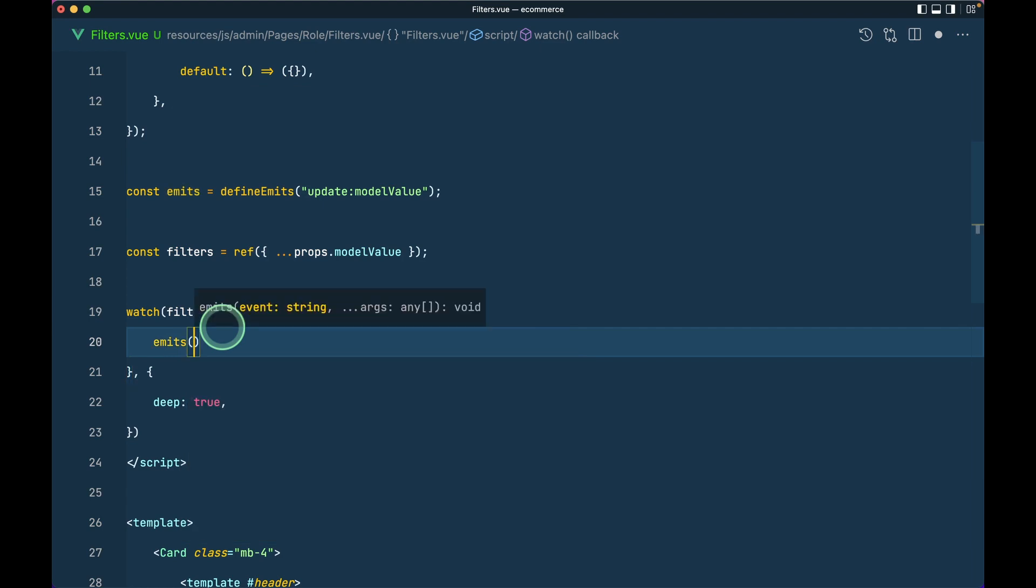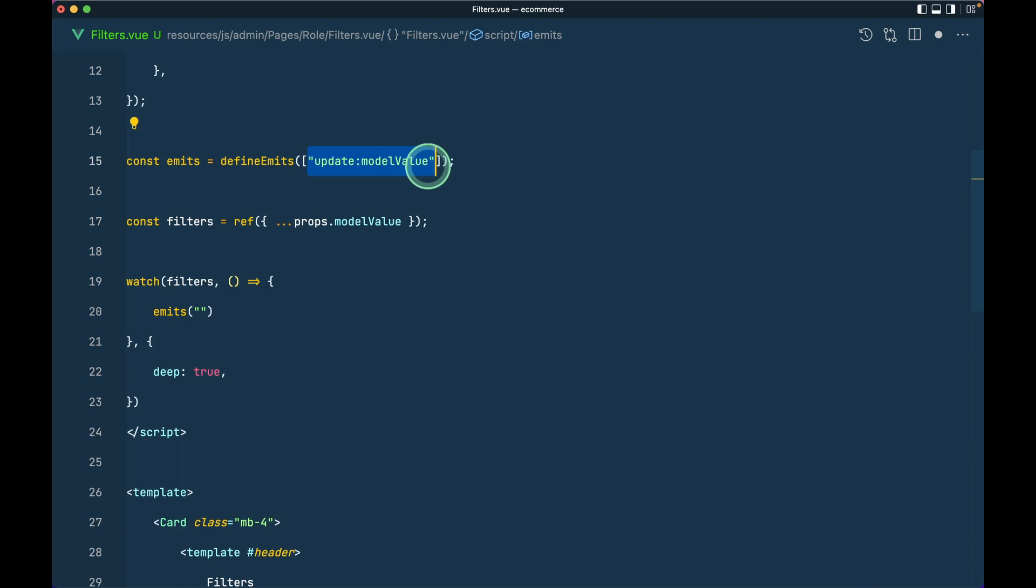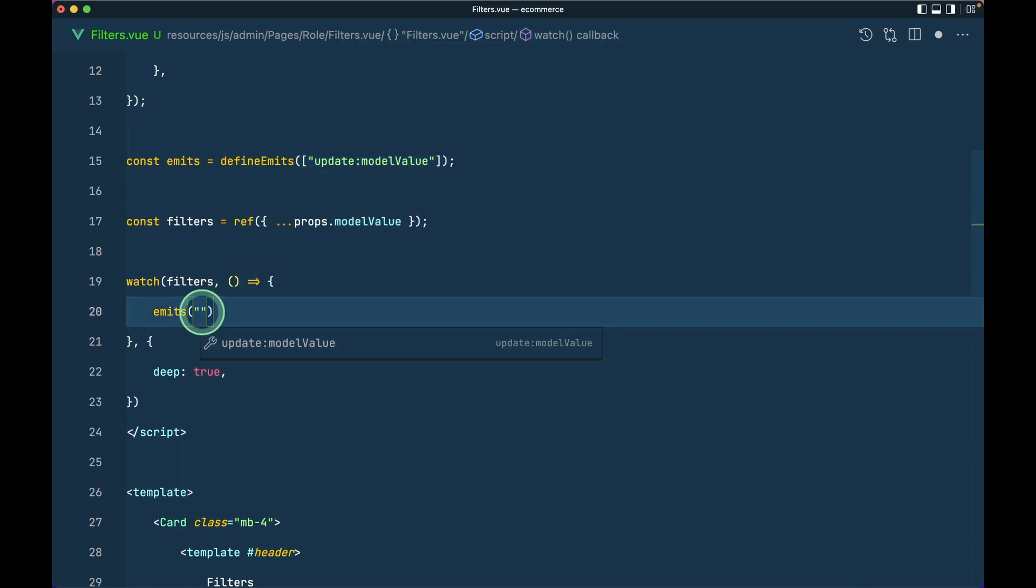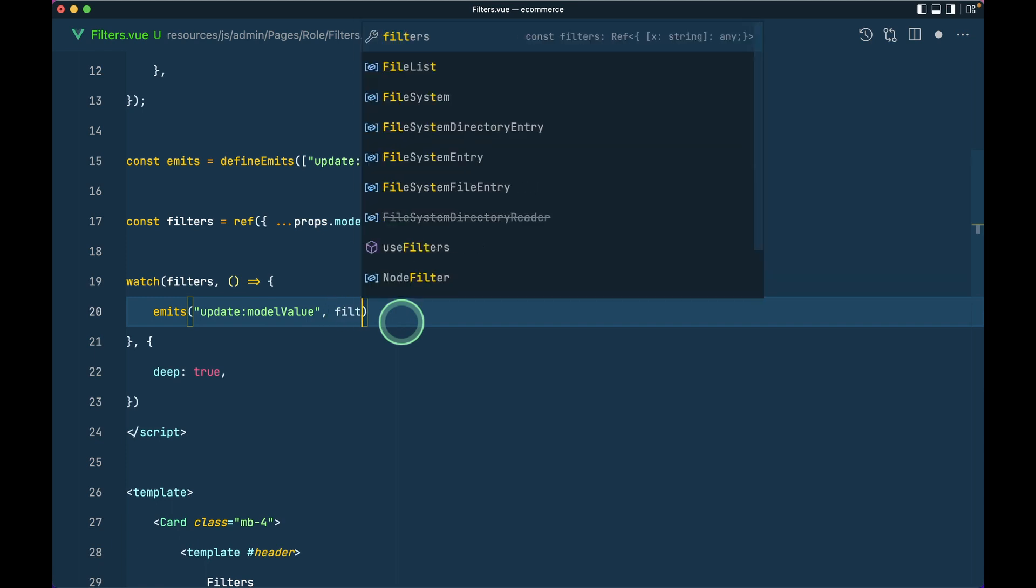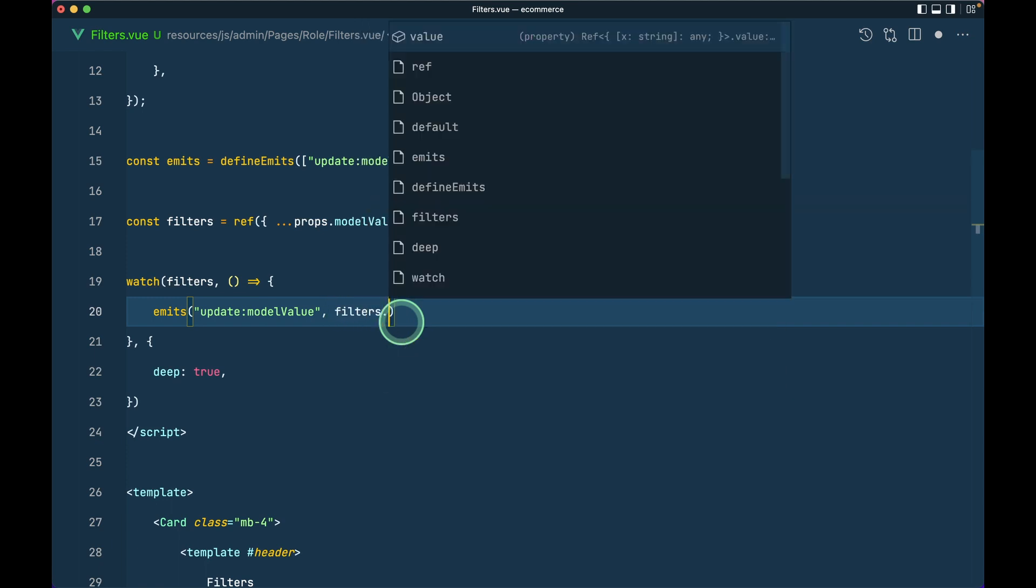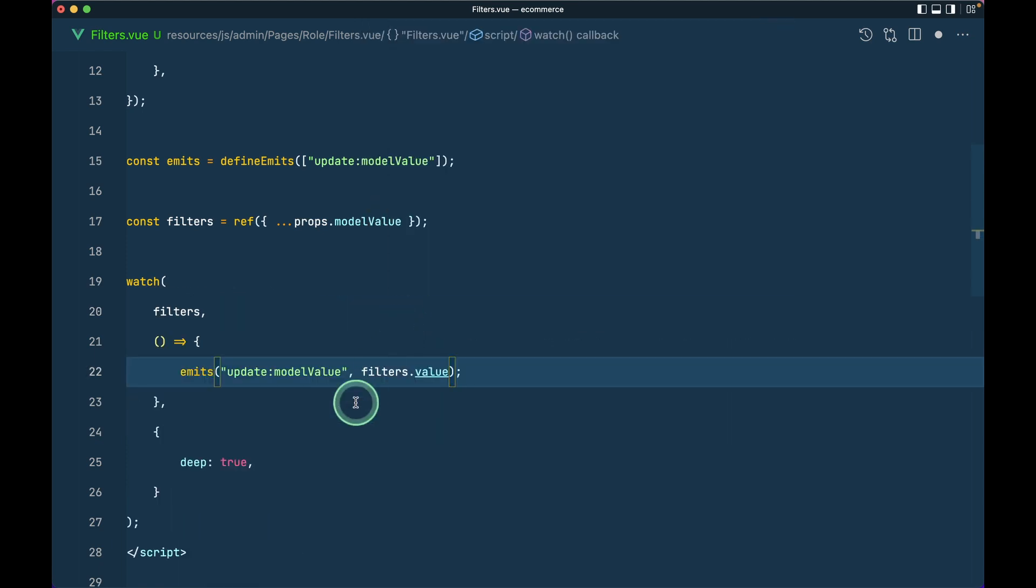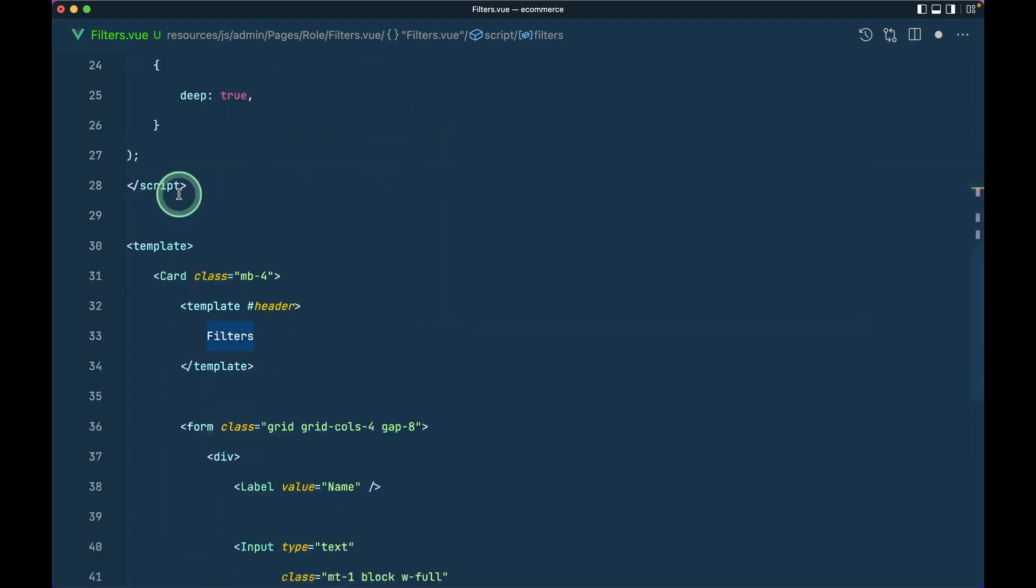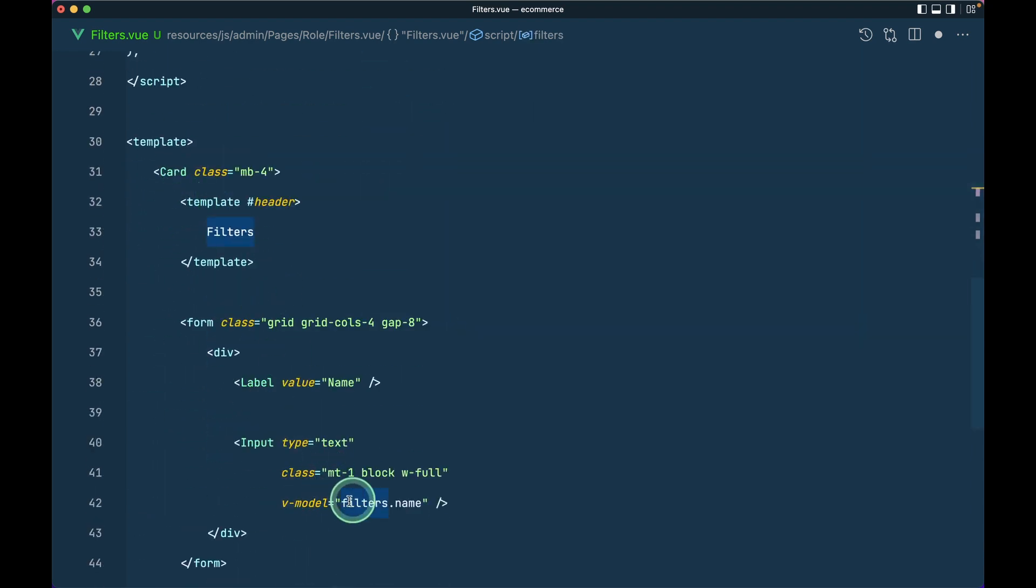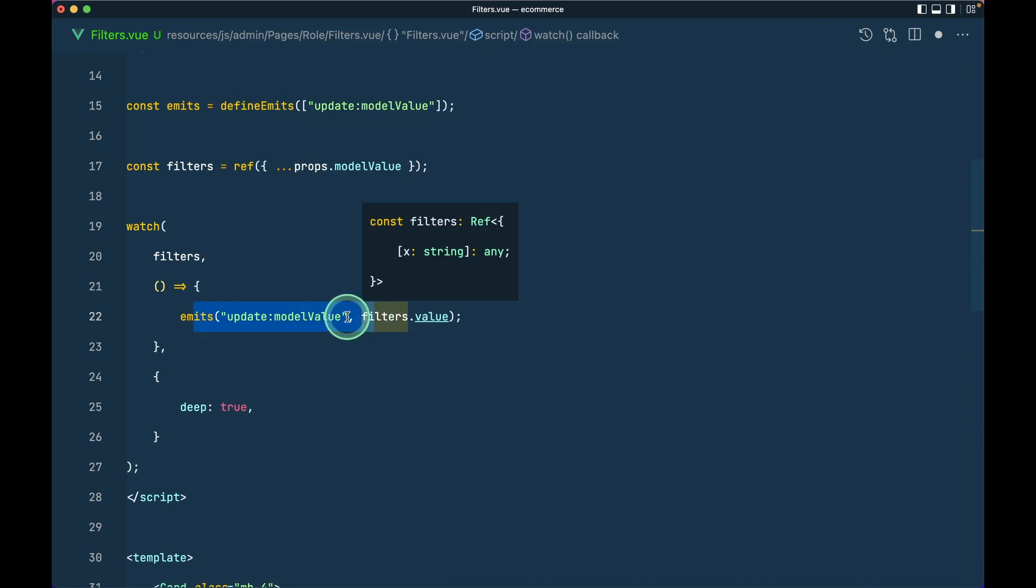emit update:modelValue, and we need to add this inside an array like this. And now here inside the emit we'll say update:modelValue. You can see here it is auto-completing for me. Whenever we write this like this then it will auto-complete for us in VS Code, and now I'll pass filters.value like this.